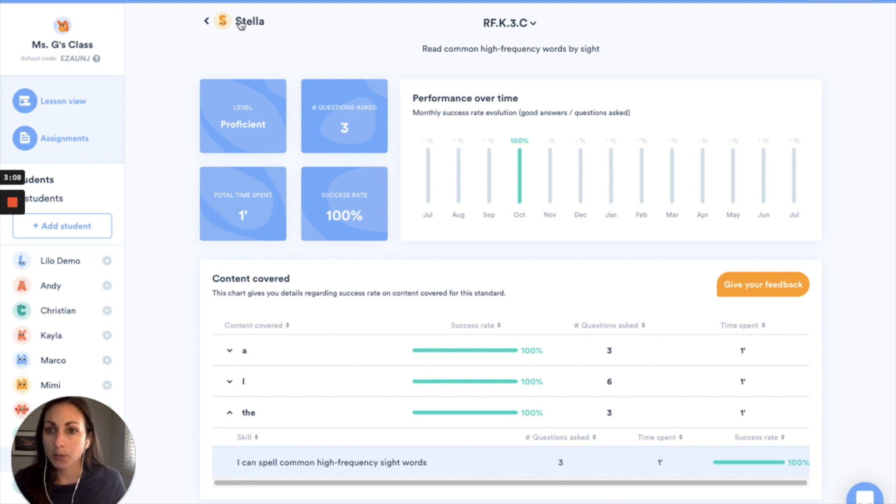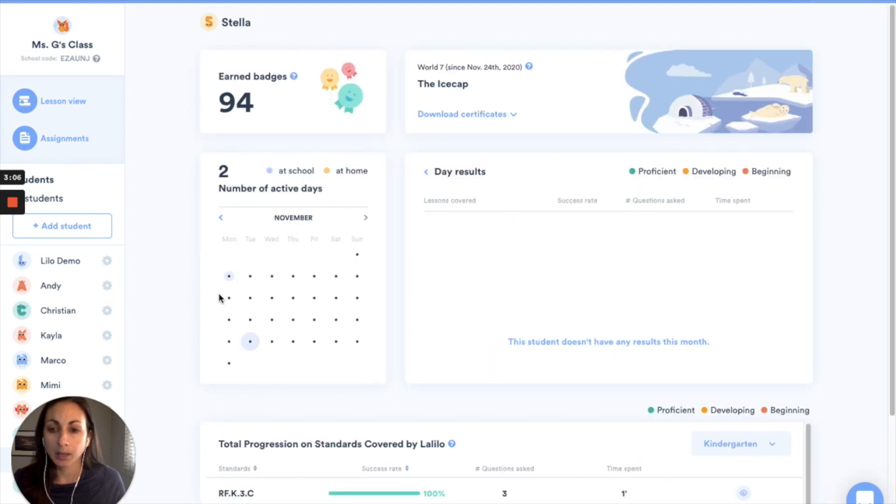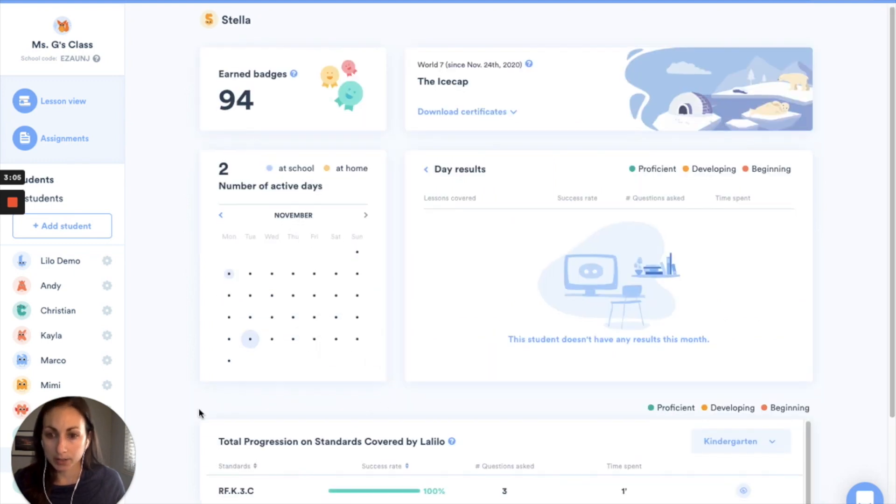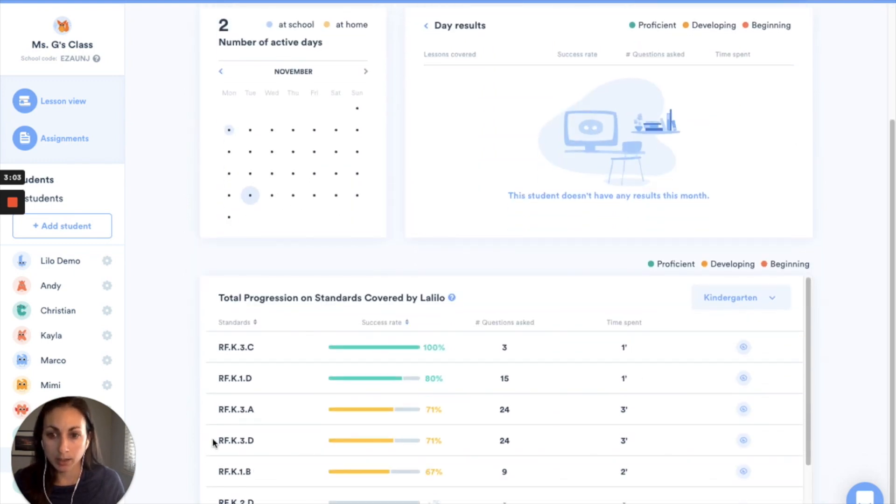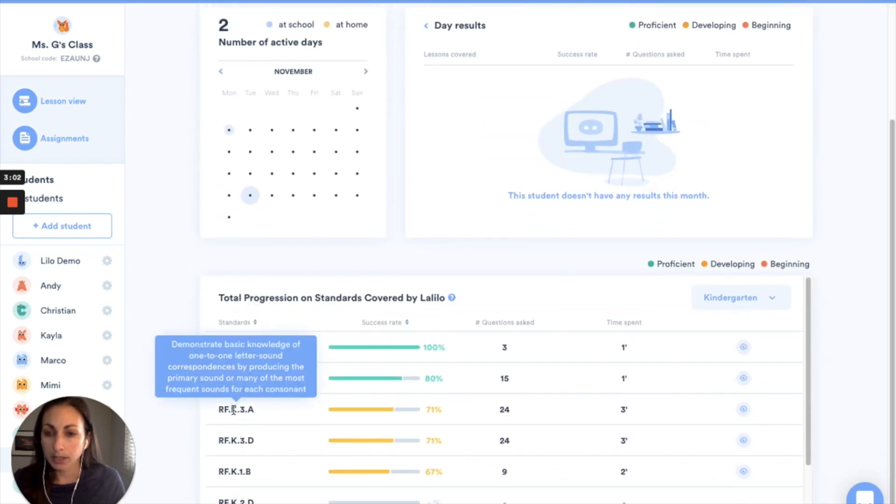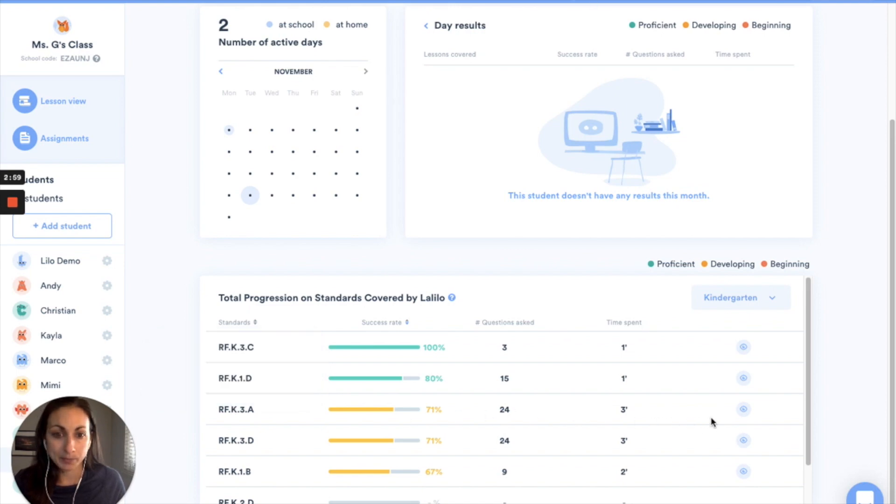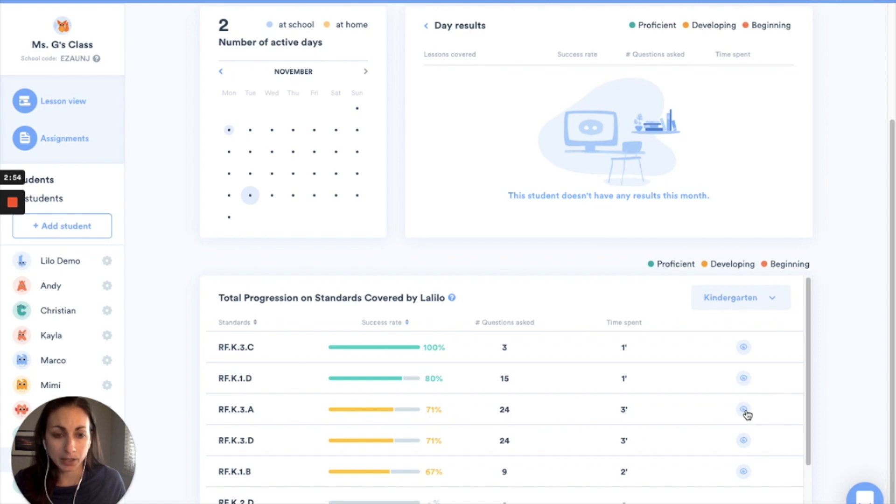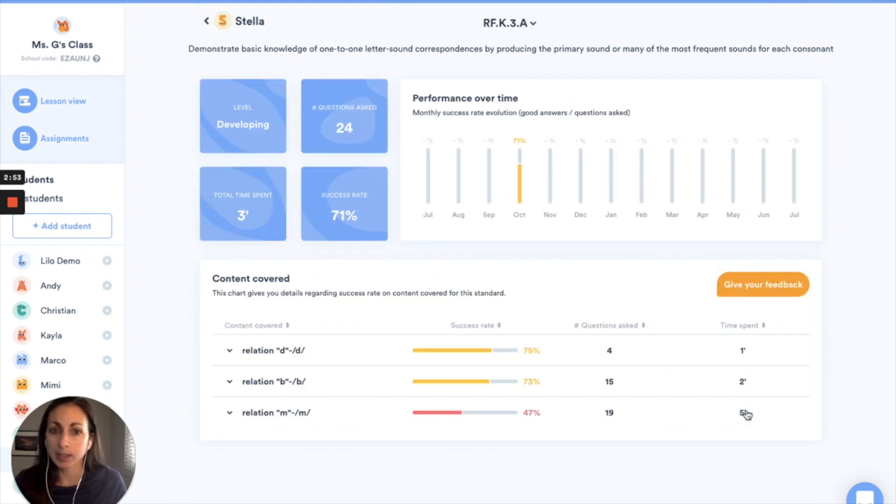So I'm going to go back and I'm going to check out another standard where she needs a little more support. So we're going to look into the one that's letter sound correspondence. I can tell she's done 24 questions and is still struggling a little bit so we're going to check out what's going on.